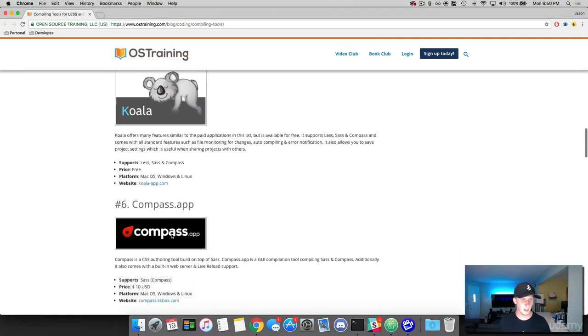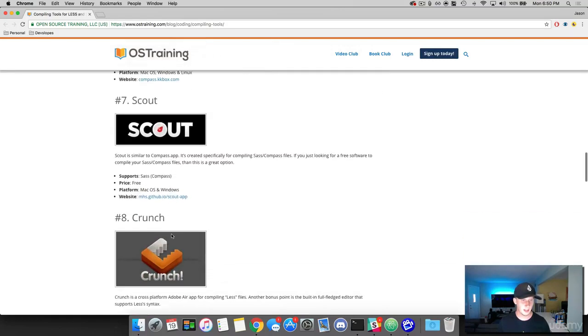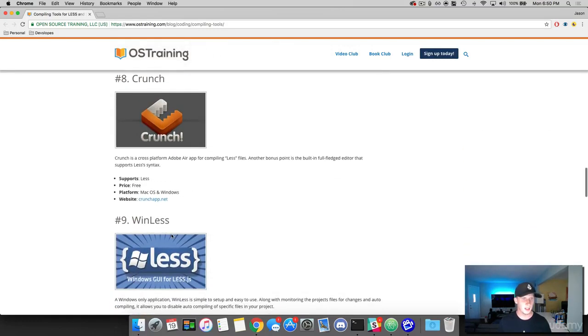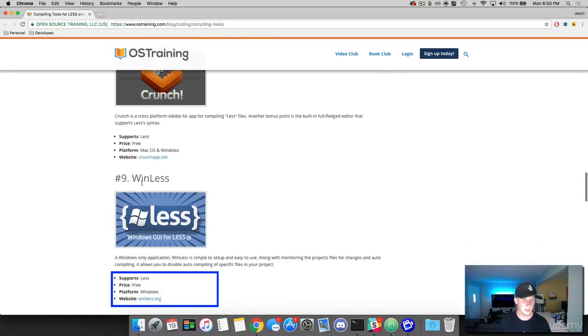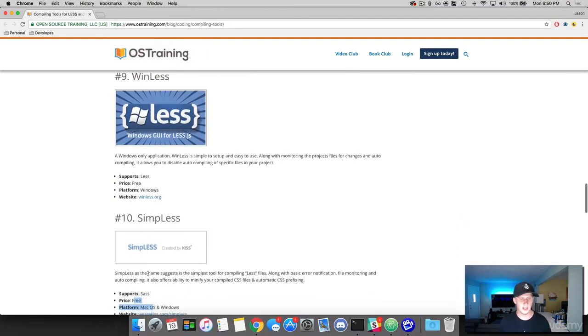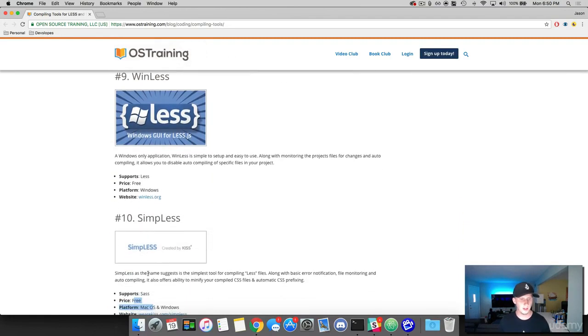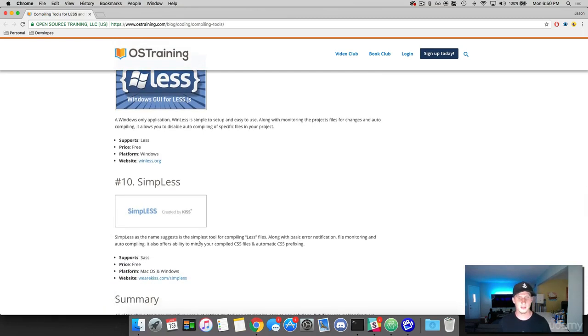And then another free one. I'm surprised it's down here at the bottom. It's called Winless. This one's free. And then the more popular free one that I'm familiar with is Simpless. And this one's cool. It says Simpless, as the name suggests, is the simplest tool for compiling less files. And obviously it says here that it supports SAS as well.